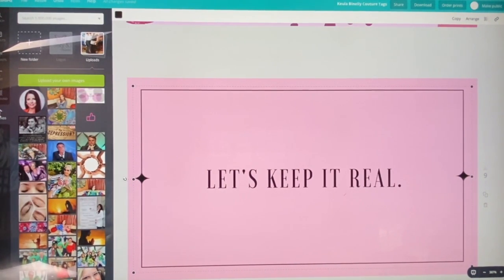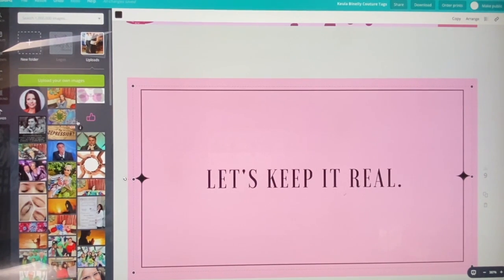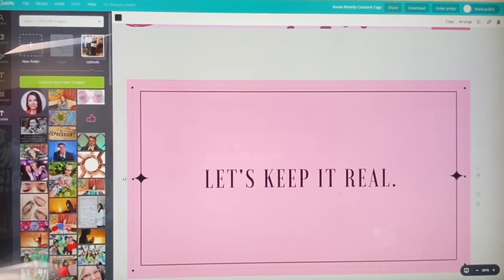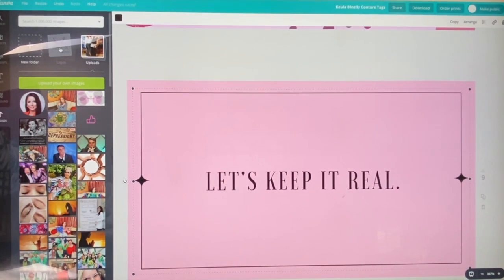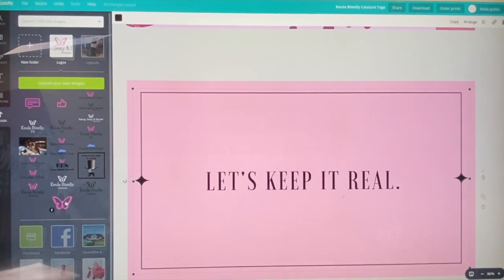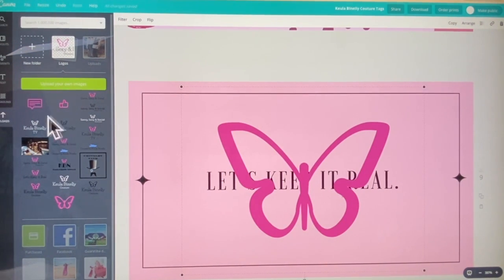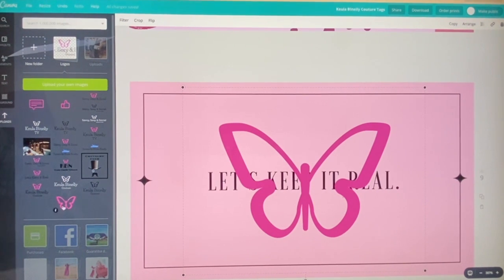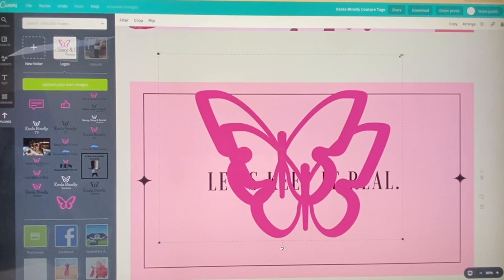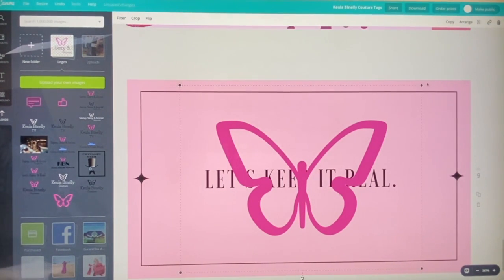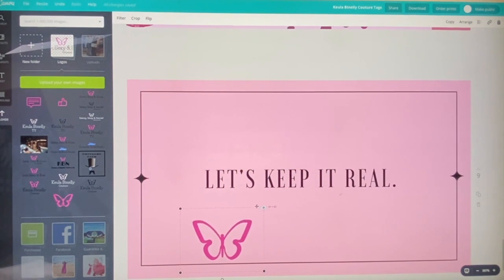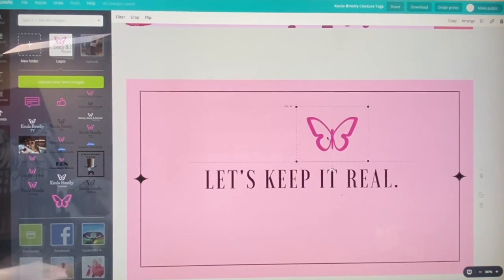If you want to bring your logo in, go to Uploads. Make sure you upload your logo to your computer first. I always use Canva on my laptop or desktop — it makes things easier. When you go to Uploads, you'll see all the photos on the left of your screen from projects I've done. I have my logo files organized here. I go to my logo file, click on my pink butterfly, and it comes right here. You can see it appeared — I had two butterflies so I delete one, and now I have one.